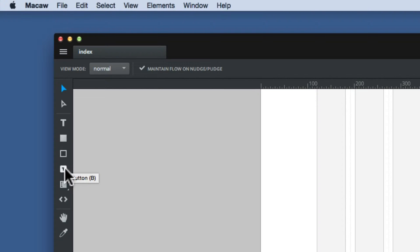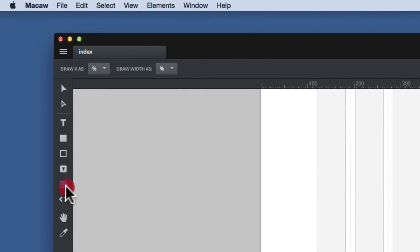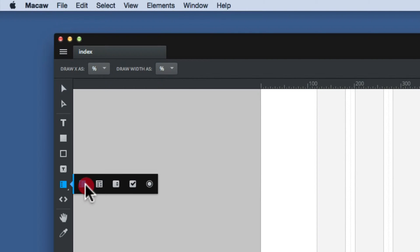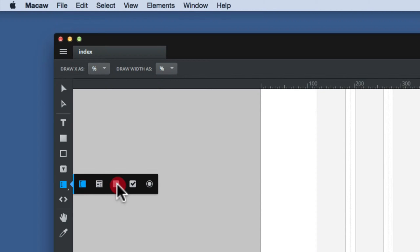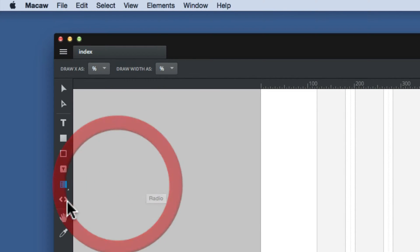Then we have the button tool. So you can create buttons to create links. You can have on touch events, hovers and rollovers on that. Then we have the input or the form tools. That's for putting in forms or large text fields. You can have drop down menus, check boxes and radio buttons.